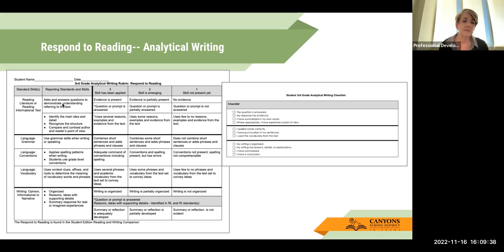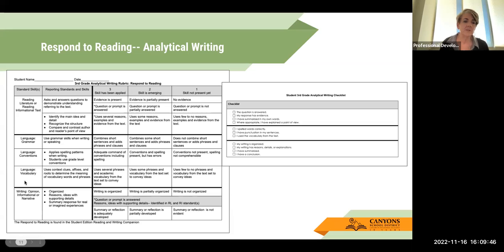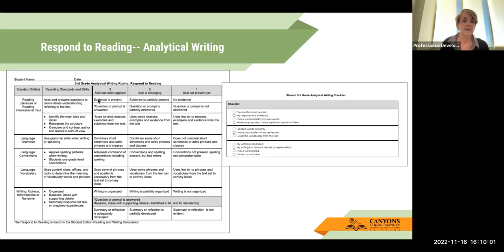The way these rubrics were designed is that here are the standard groupings: reading, language, and writing — that's what these dark lines denote. Here we have the reporting standards as they appear on the report card. This is an example from third grade. You could be looking here at whether the student gave evidence: is it present, partially present, or none? If it's present, you might mark an X on it, however you want to do that.